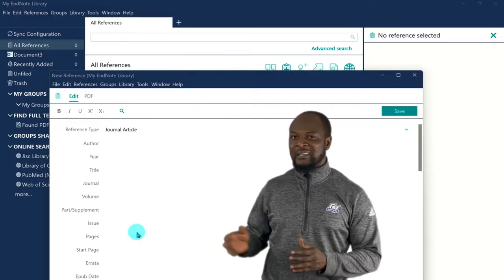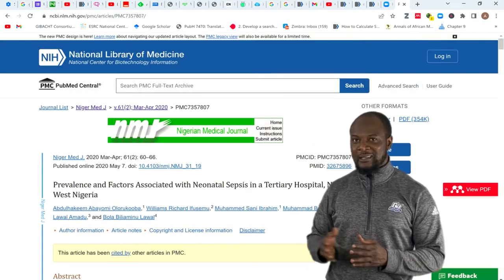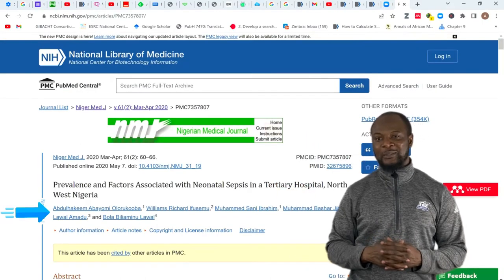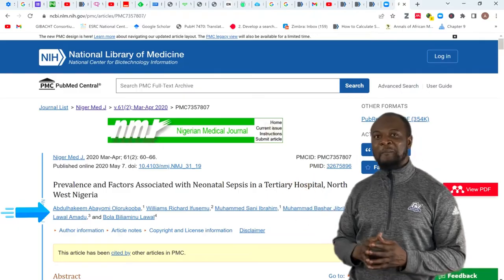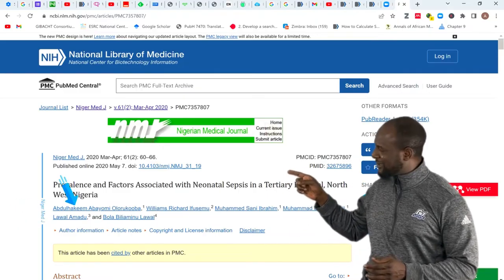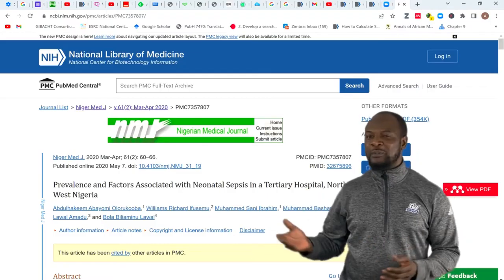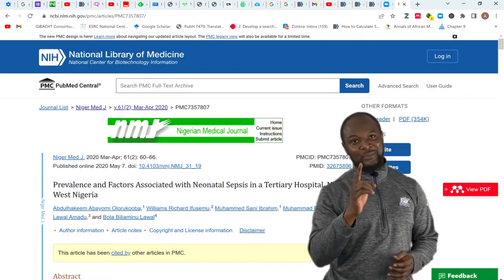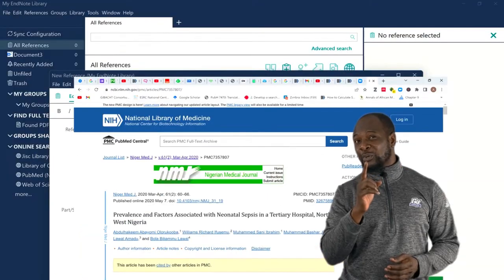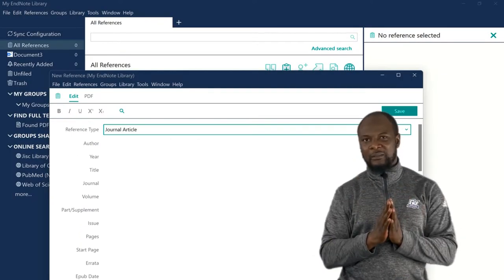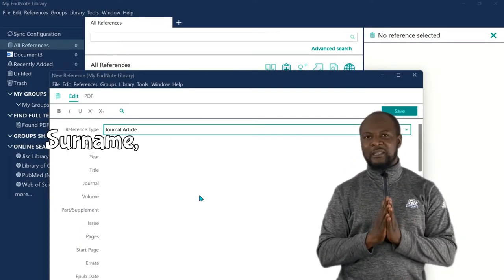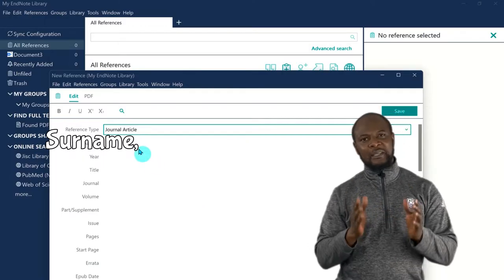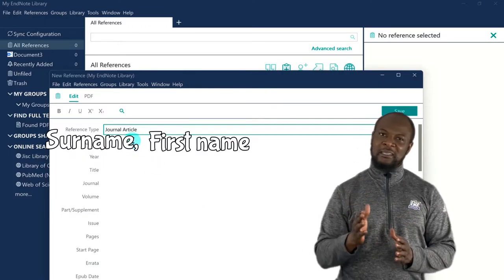Now the next is the author's names. Let's look at the authors for this journal paper. There are six authors, right? Oh, this first author's name looks and sounds familiar. So we put the authors. Now listen very carefully. The way EndNote wants you to put each author is very, very specific. You have to put the surname first, then put a comma, and then a space, and then the first name, and then a space.